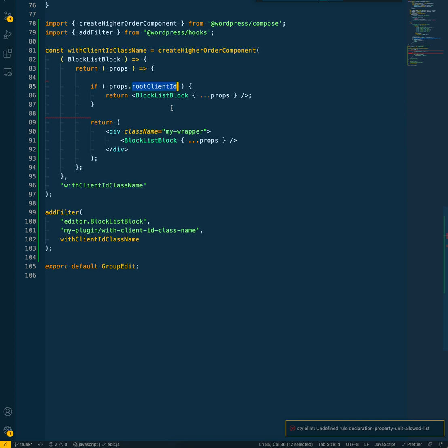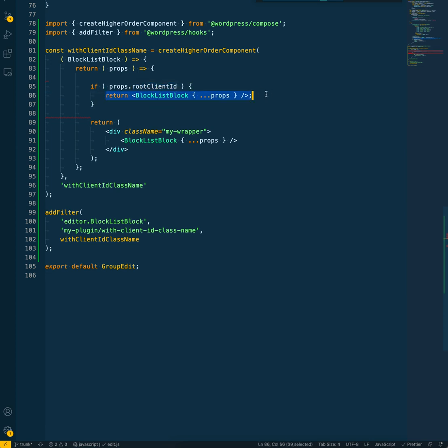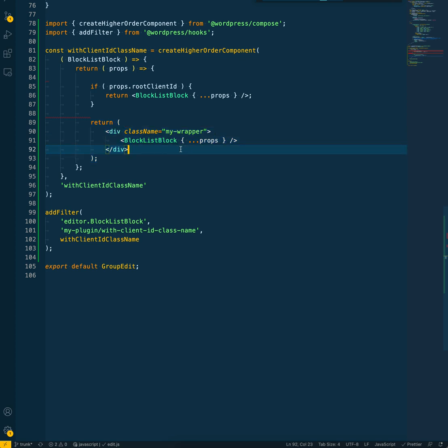Otherwise, if it's at the root level, if it's the topmost block, then it won't have that. So if we do that, it's just going to return normally. So a singular column block will now return without a wrapper, and all root-level blocks will return with a wrapper, hopefully. So let's save that.